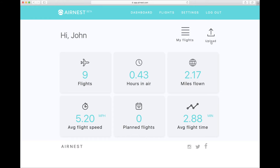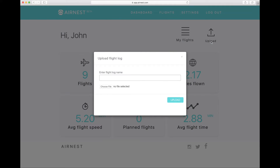Flight logs can be uploaded a couple different ways. Either use the AirNest app to fly for automatic flight syncing, or upload logs from another service such as DroneDeploy. We'll be announcing additional compatibilities very soon.